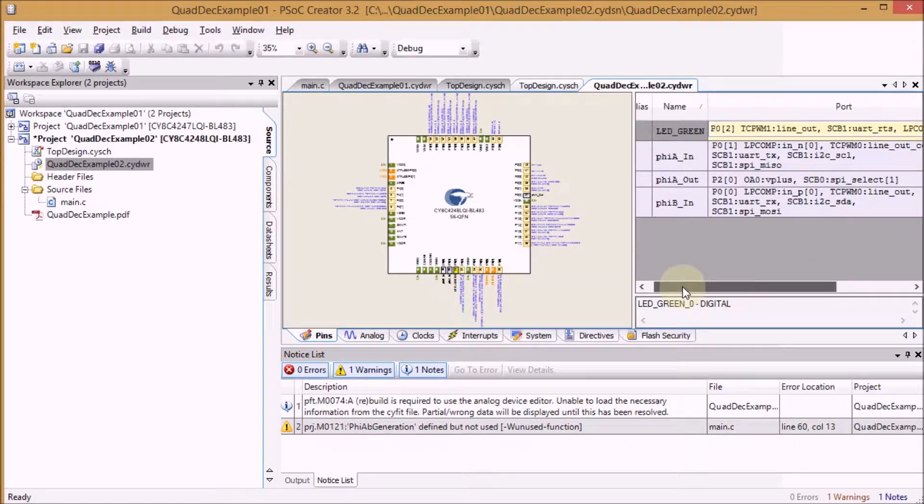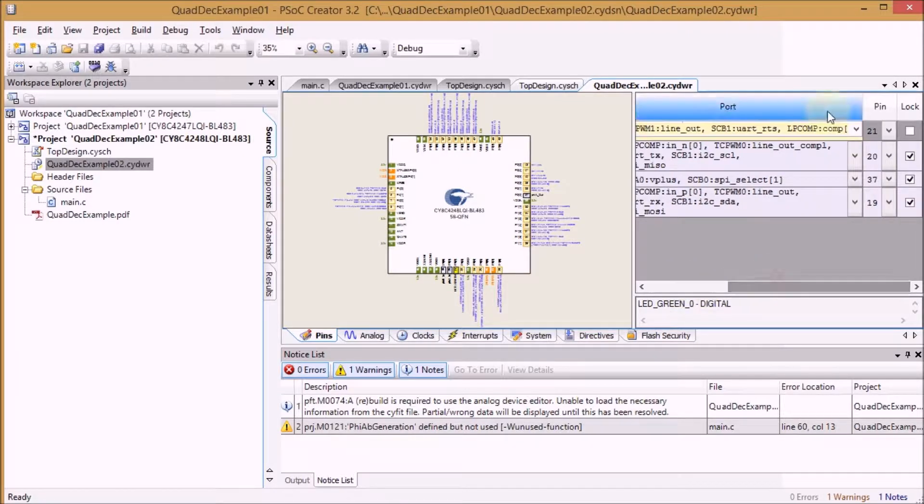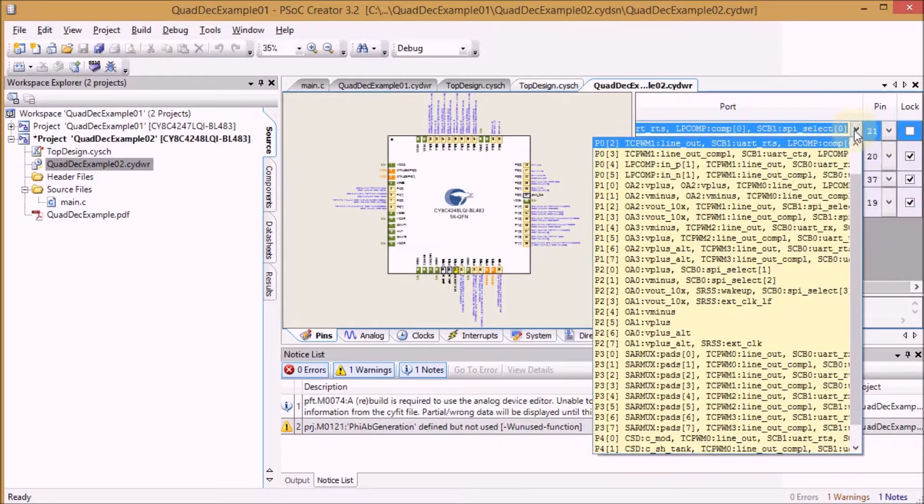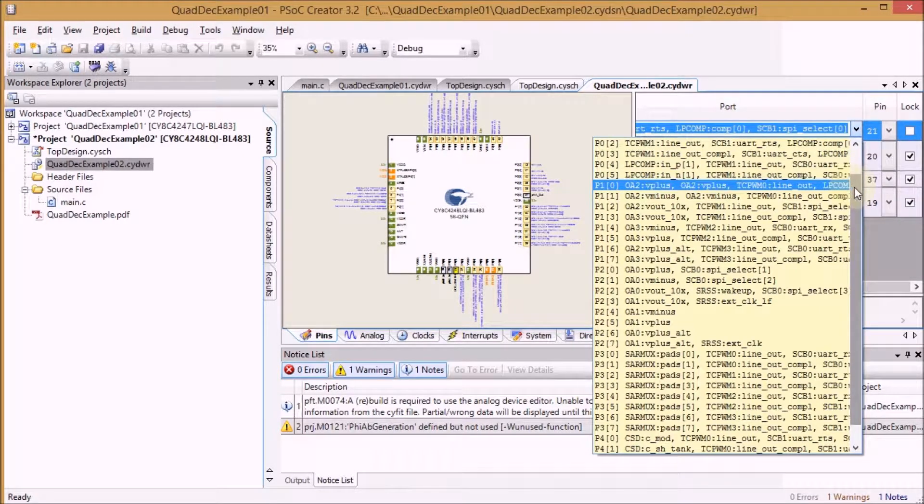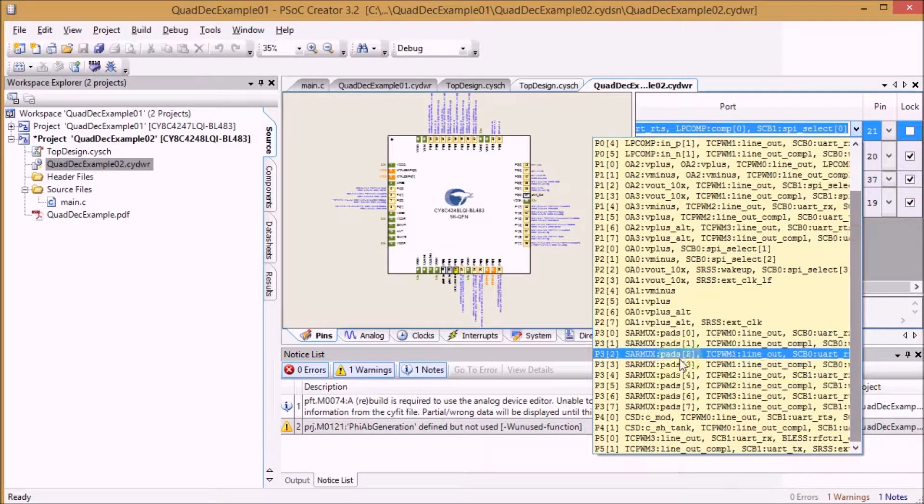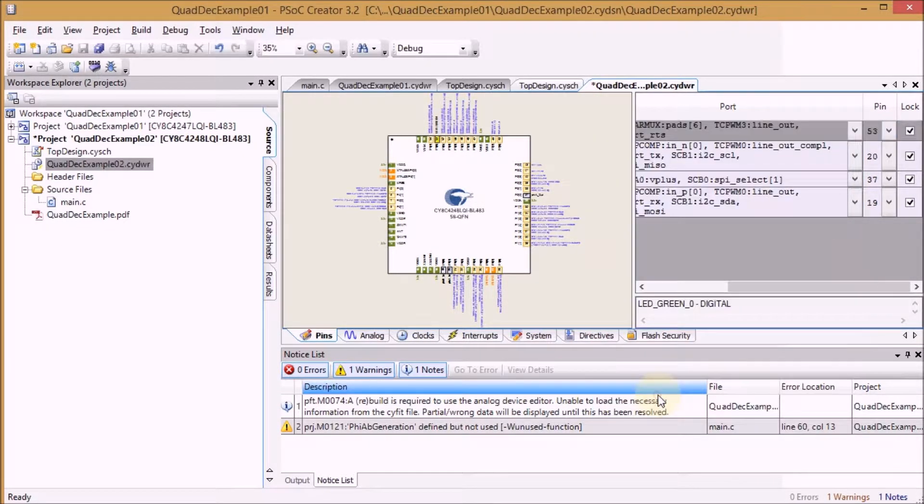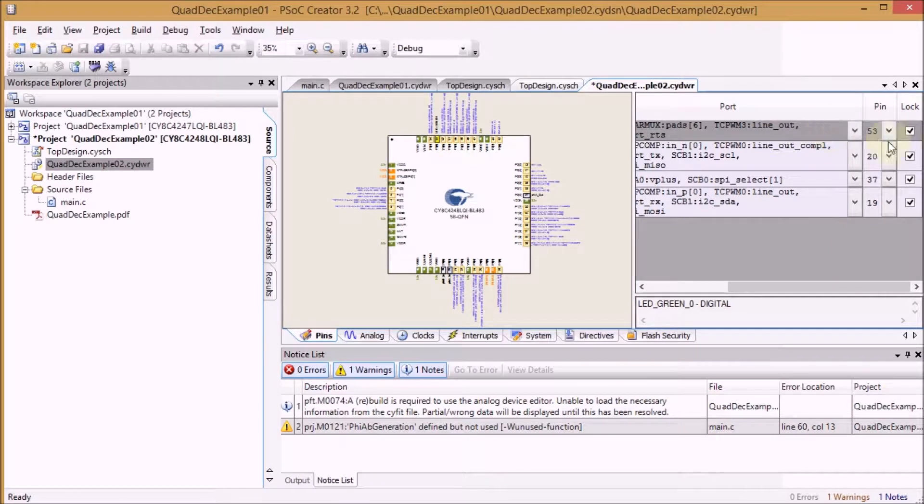So originally it says P02 and my LED is on P36. So when you scroll down here and select that one it automatically works.